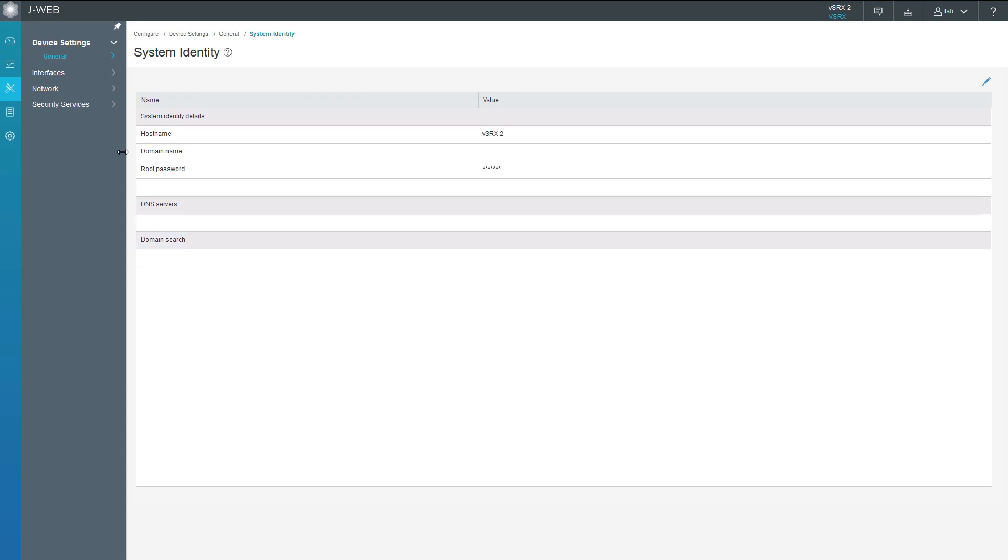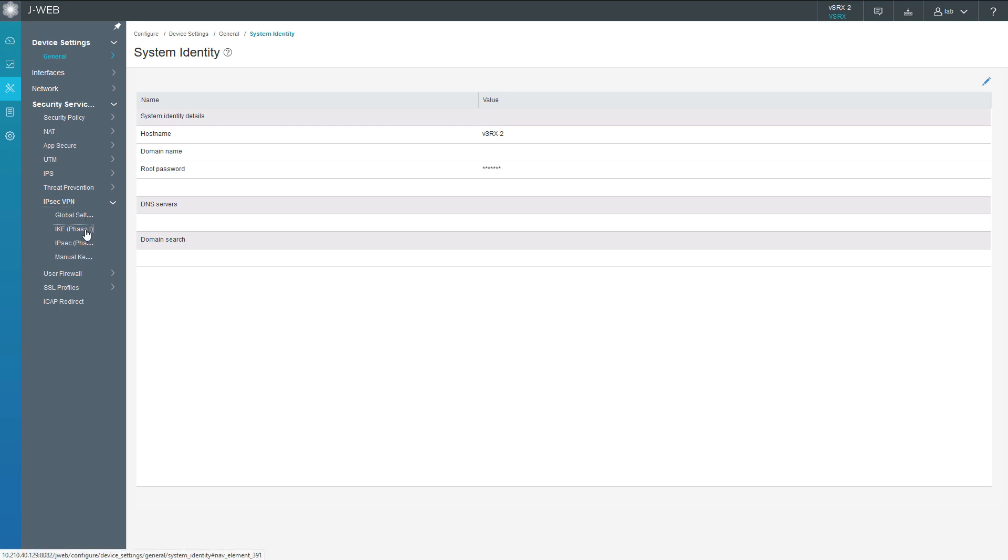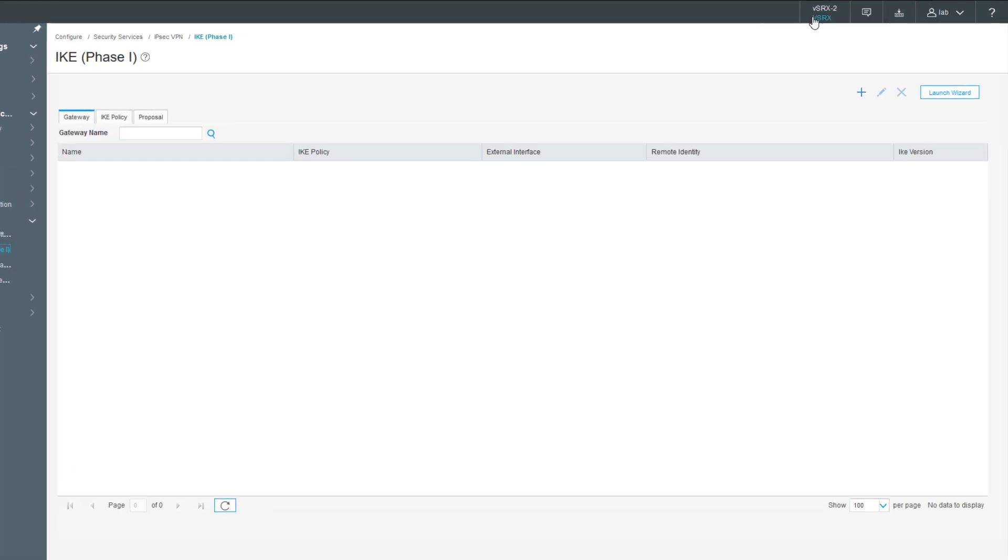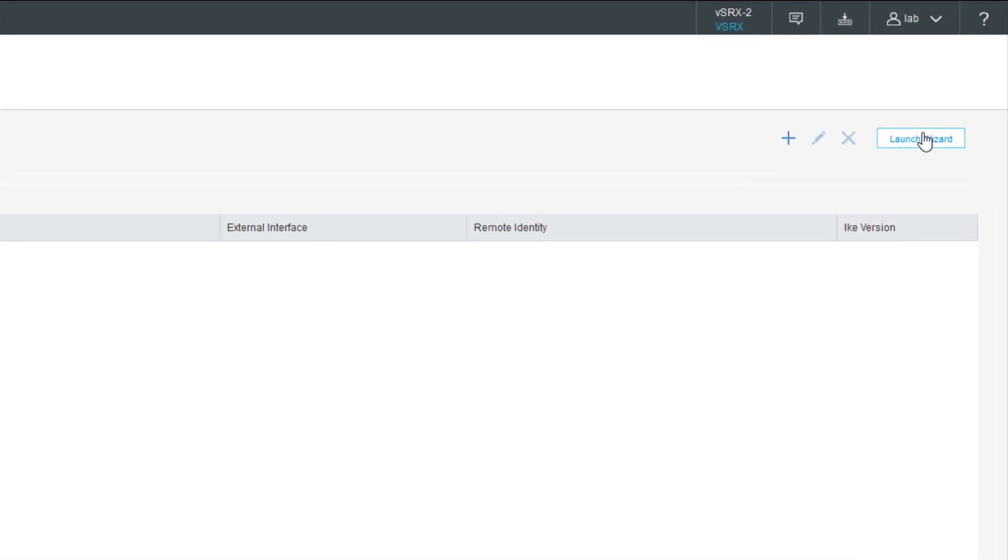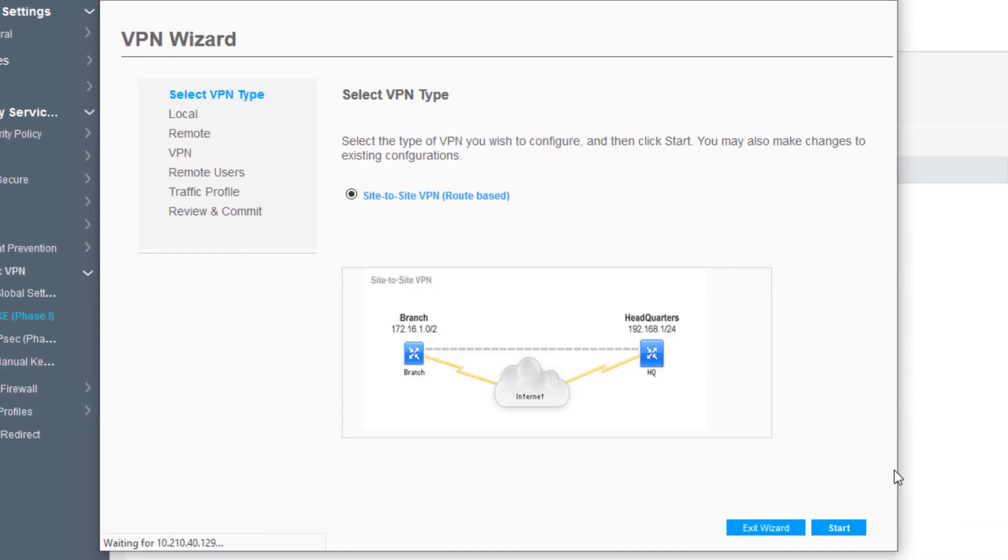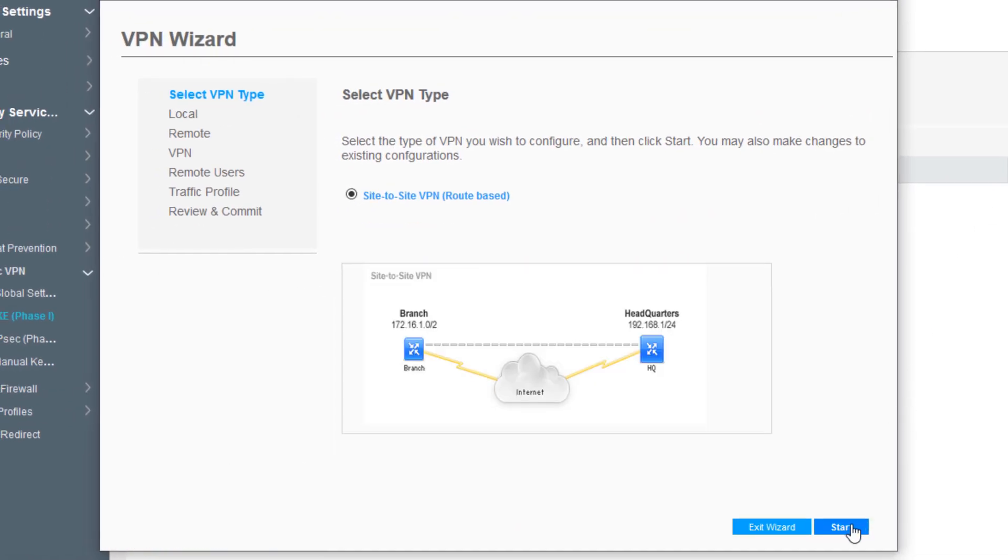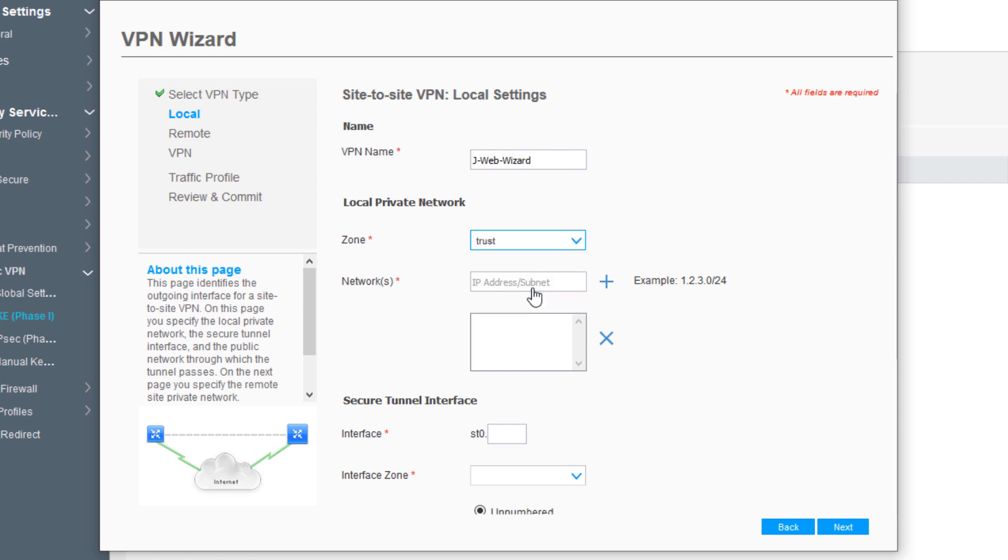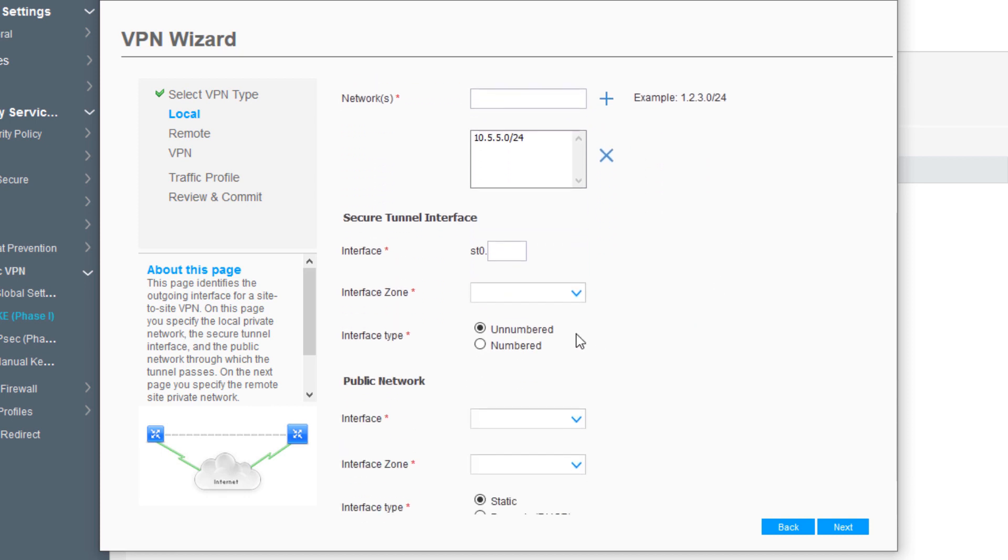Here is VSRX2. Let's go to security services, IPsec VPN, click on IKE phase one, and click the launch wizard button. It's going to be the same thing we saw on the other side. We'll call this J-Web Wizard for the VPN name, select the zone - this is the local private network - trust. The IP address here is 10.5.5.0/24, the network that connects Server1. Click the plus button.